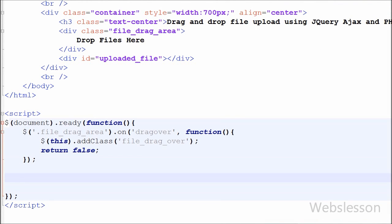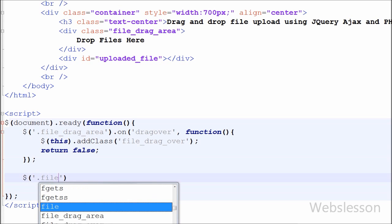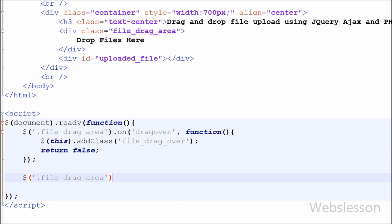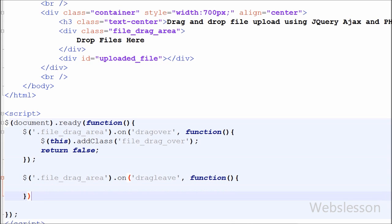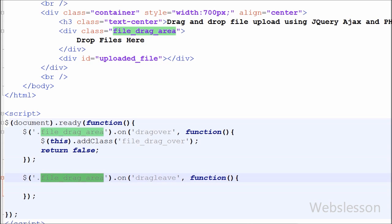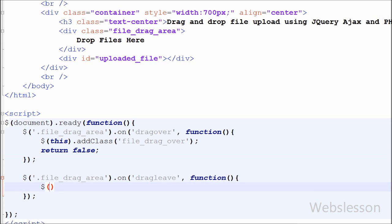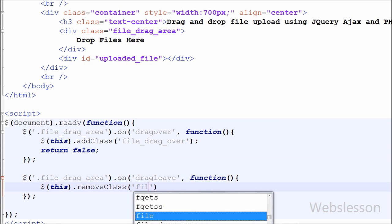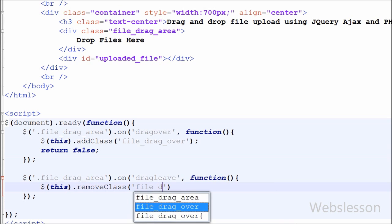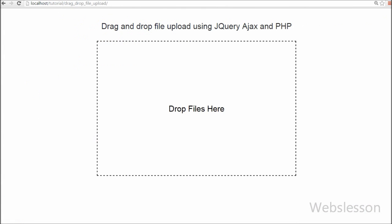After this I have again written a $ 'file-drag-area' selector with the 'on' event, using the 'dragleave' event with an anonymous function. When a user drops a file into this division tag and leaves from it, the dragleave event will occur and the code under this event will execute. In this I have written $(this).removeClass('file-drag-over'). This removes the 'file-drag-over' class from the file-drag-area division tag, returning it to its original appearance.